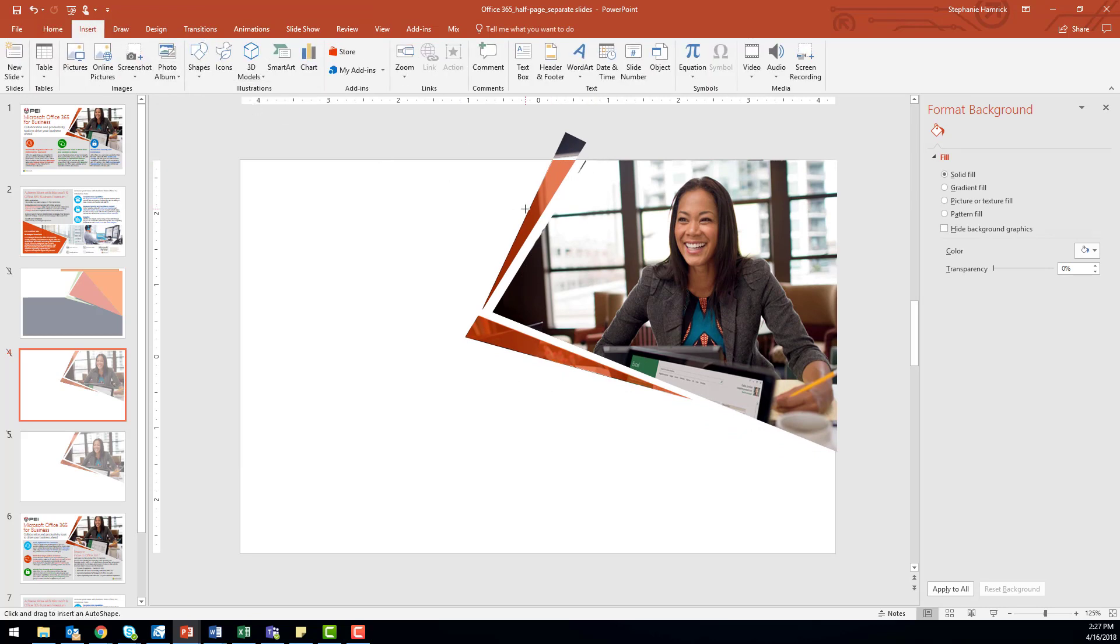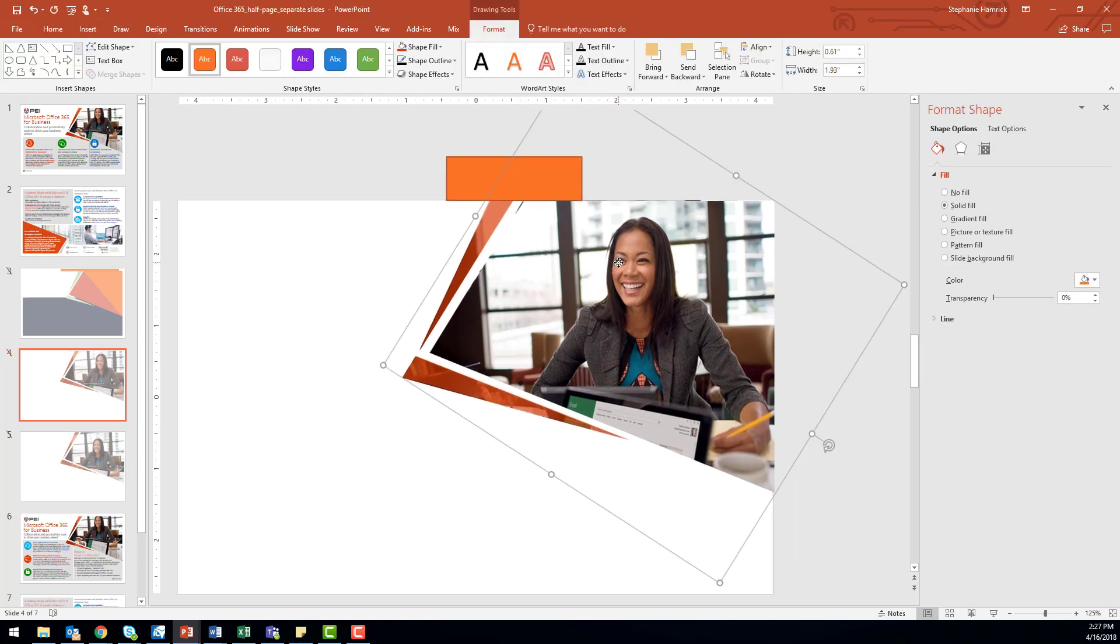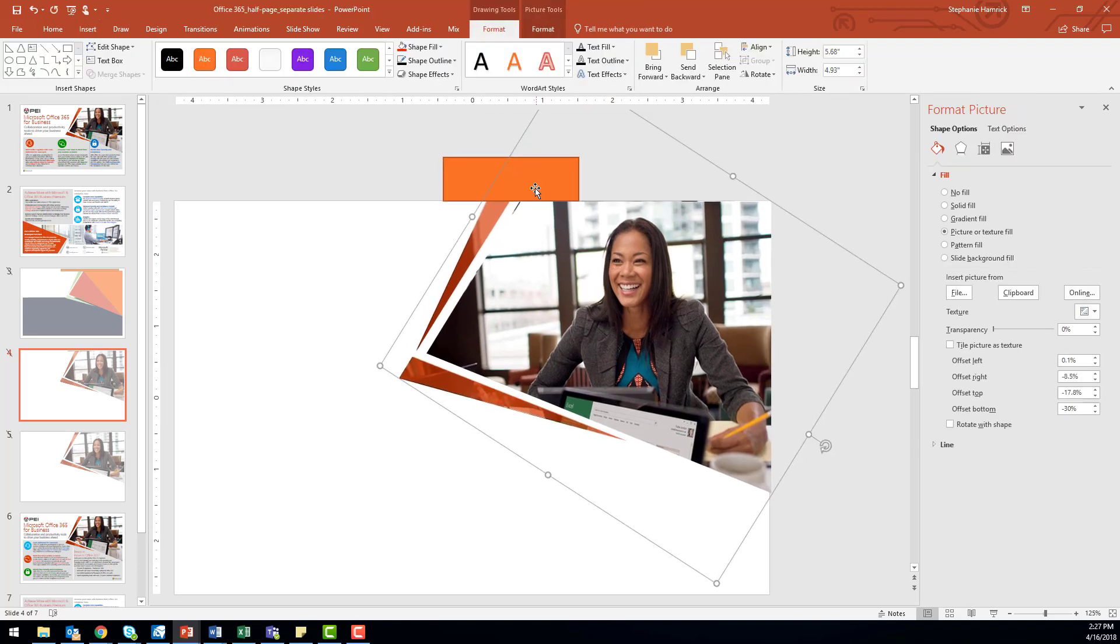And of course, because I cannot merge my orange shape with my photo filled shape, I'll have to do the same again for my photo filled shape.